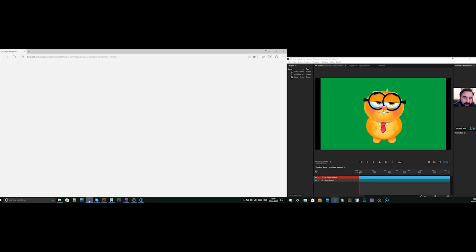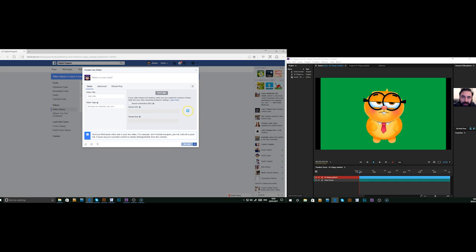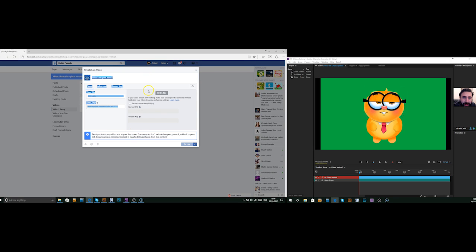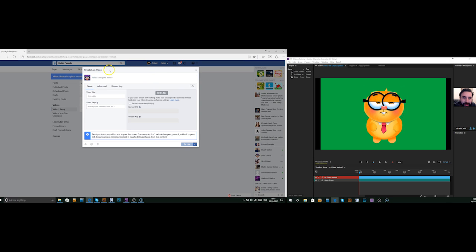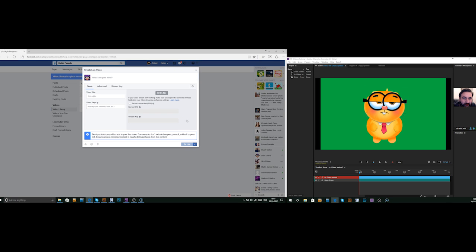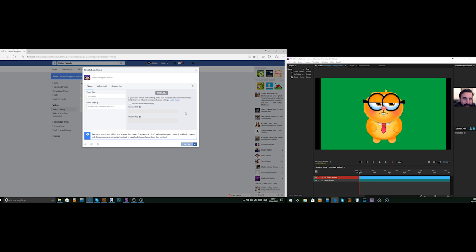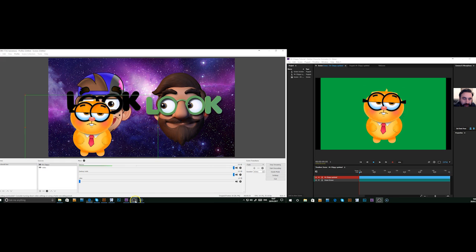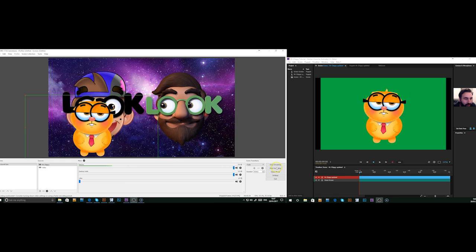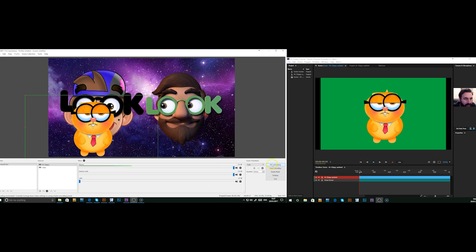Then we go back to Facebook. Hopefully, it should connect. It does sometimes take a while for it to pick up the connection, but it should do. It's definitely streaming.